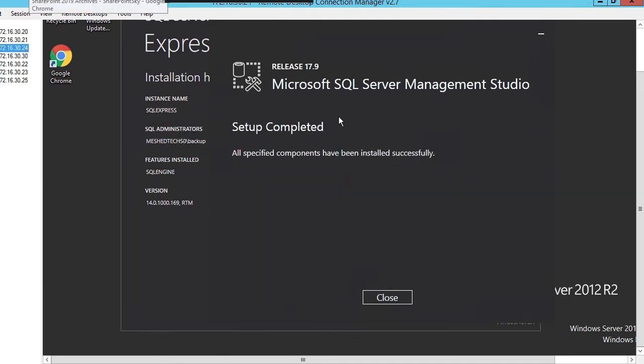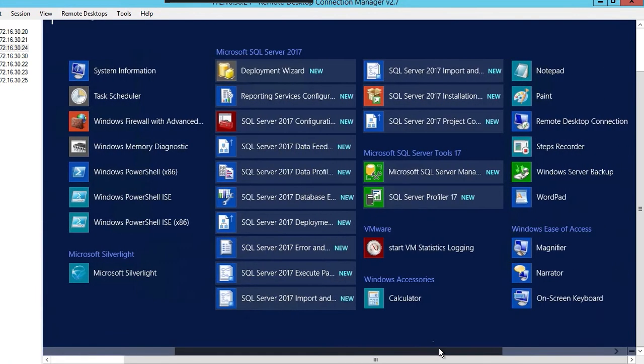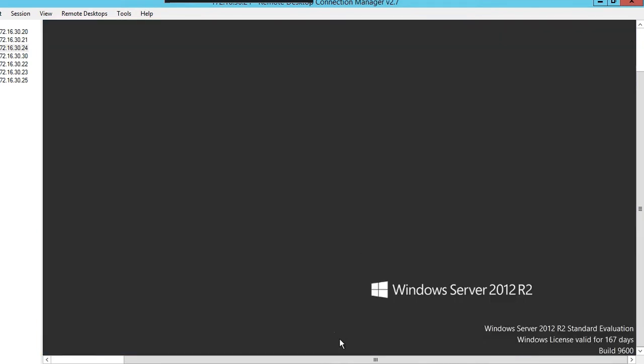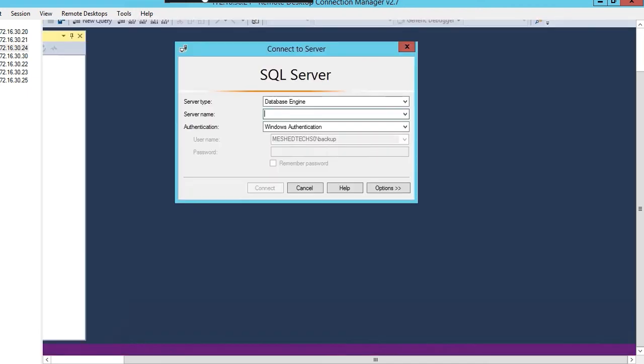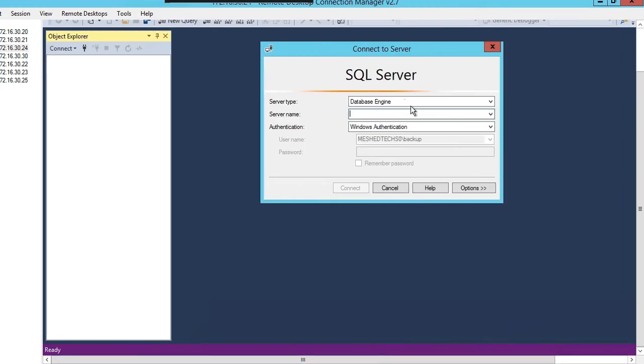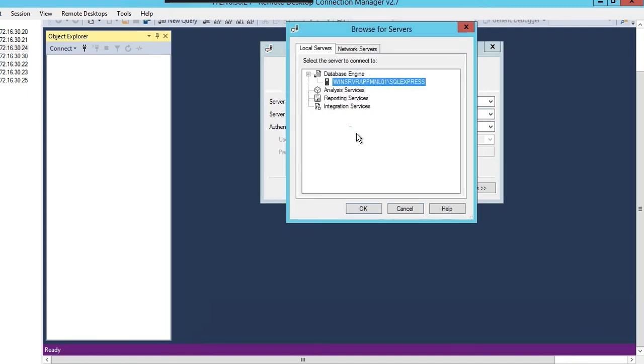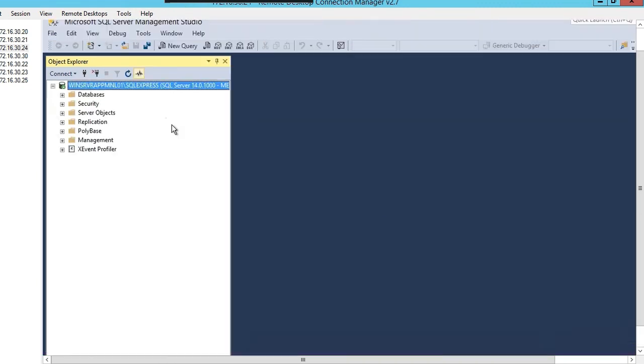SQL Server Management Studio is completed. You're looking for SQL Server Management Studio, here it is. We're going to click on server name, browse for more, the database engine. Click on the host name SQL express, click okay, windows authentication, click connect. We're logged in, good to go.